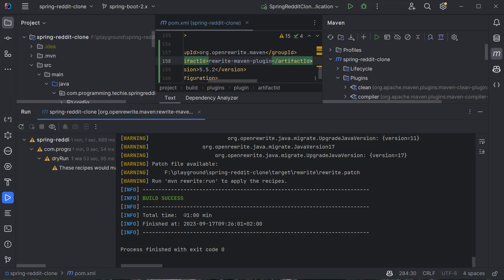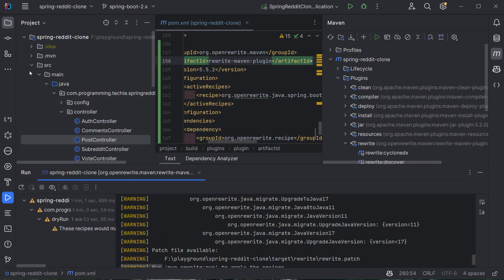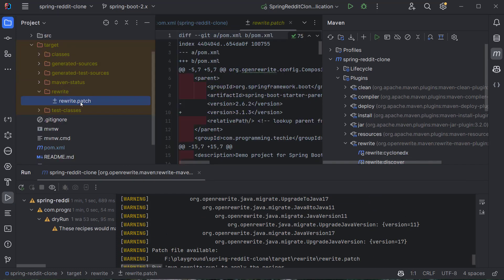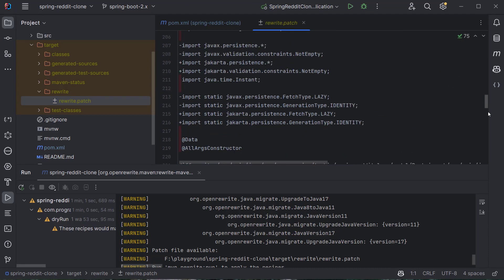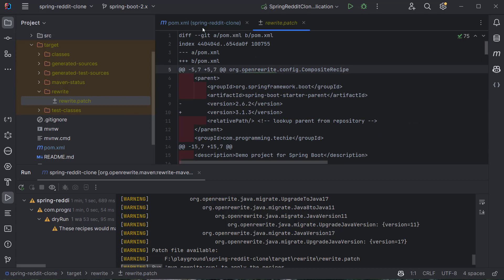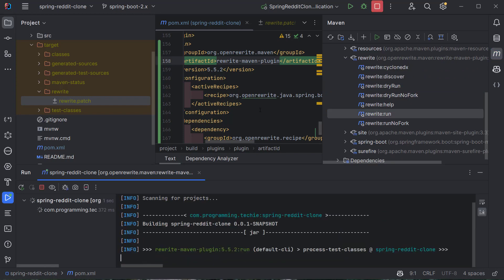The plugin took exactly one minute to complete. The dry-run phase has identified the changes that need to be applied, and it automatically created a patch file under the target folder. Inside target/rewrite, you can find a rewrite.patch file generated by OpenRewrite, which contains all the changes that will be made as part of the migration. You can review this patch file beforehand if you like.